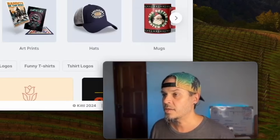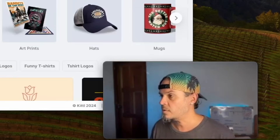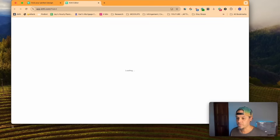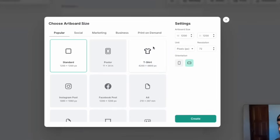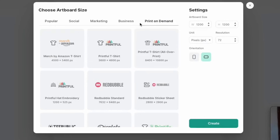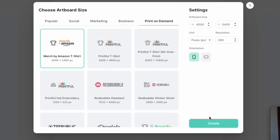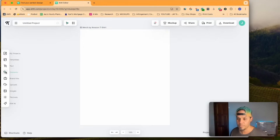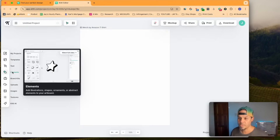I do want to show you how to make that awesome design I showed in the beginning, so we're going to go right over to Kittle. We'll go new project — I'm going to select the Merch by Amazon defaults, go to print on demand, select Merch by Amazon t-shirt. It's nice and big: 4,500 by 5,400 pixels at 300 DPI, which translates to 15 inches by 18 inches.